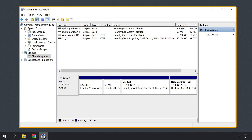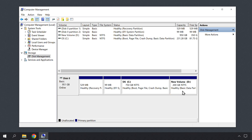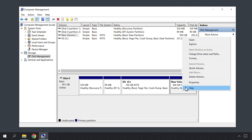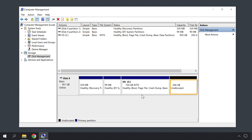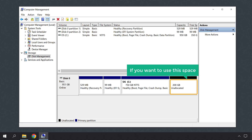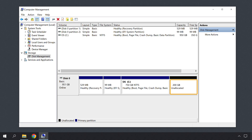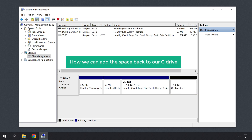Now to delete the partition, let's go to Computer Management. Then right click on the partition, click Delete Volume, and then click Yes. As you can see, the new partition has been successfully deleted and this space is unallocated. So if you want to use this space, you can add the space back to the C drive. So next, let's see how we can add the space back to our C drive.